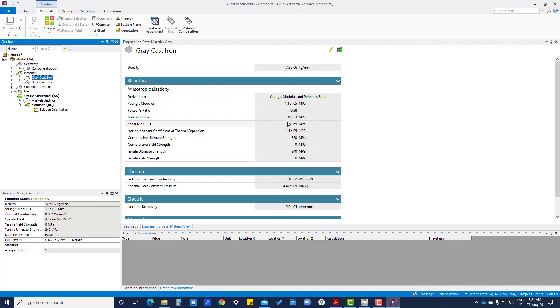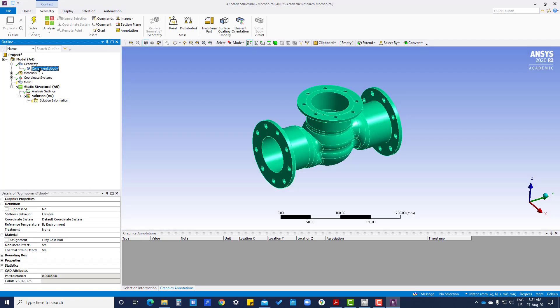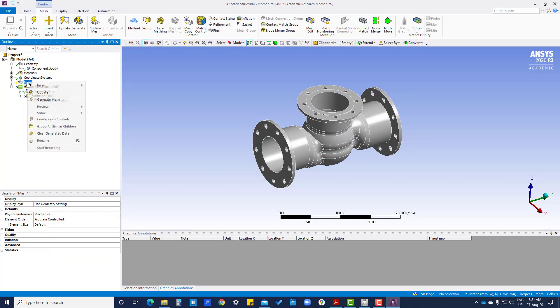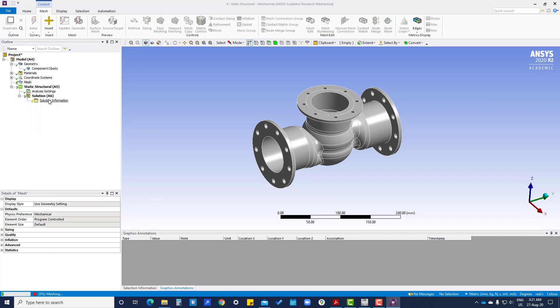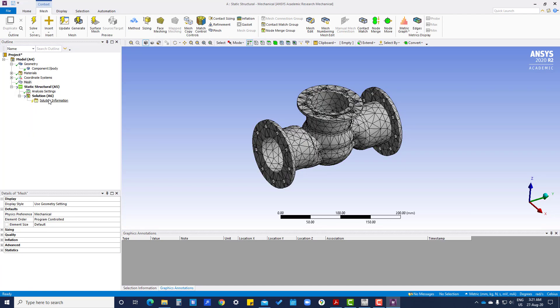Poisson's ratio and other things. Here we can see, so we have already applied material. Now we are going to generate mesh, so it will then automatically generate the mesh.